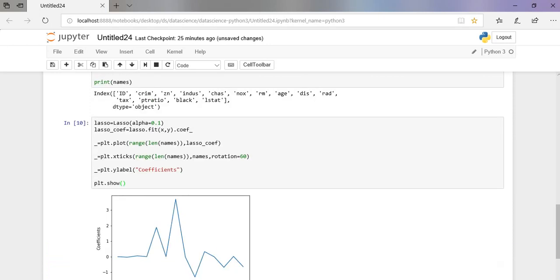This is how we use lasso regression. Hope you guys have understood what is lasso regression and how we can use it.